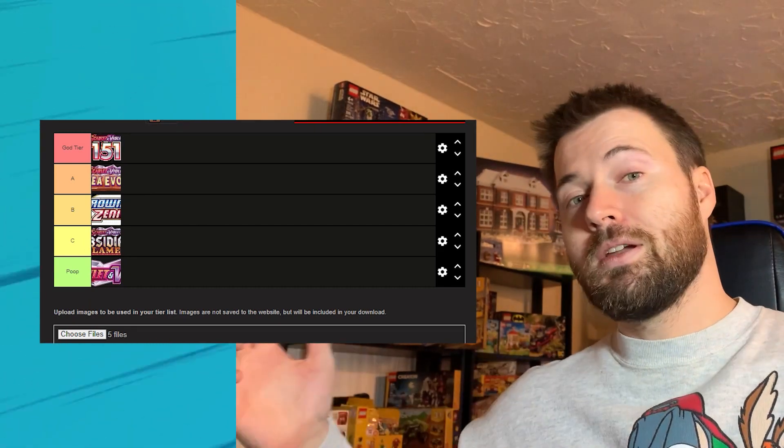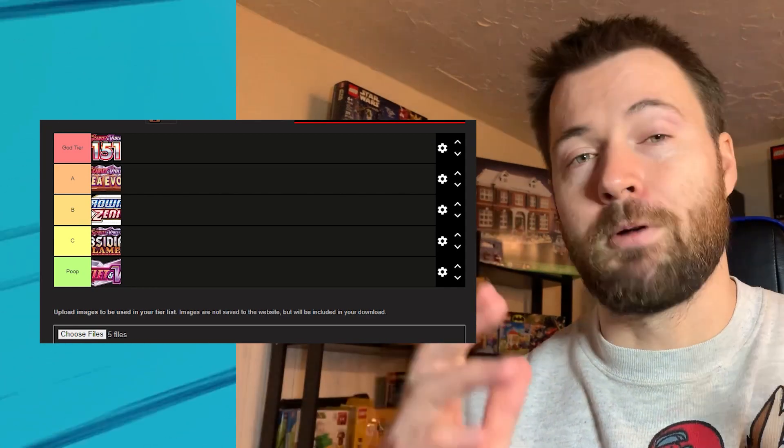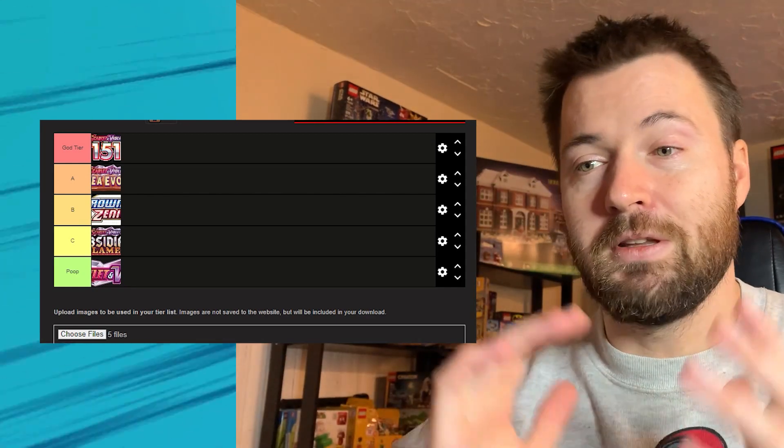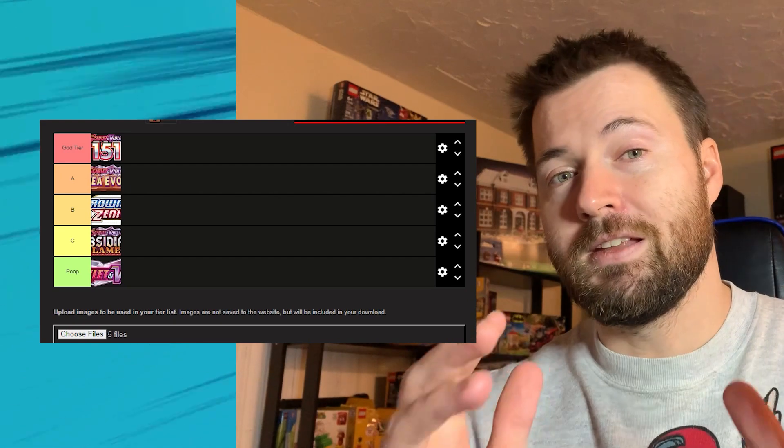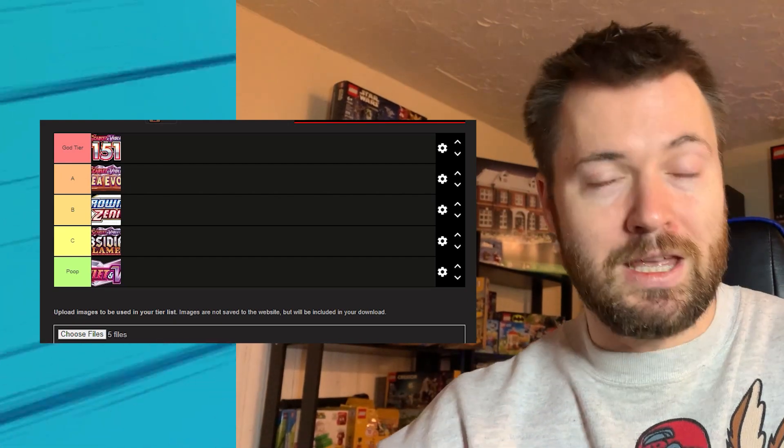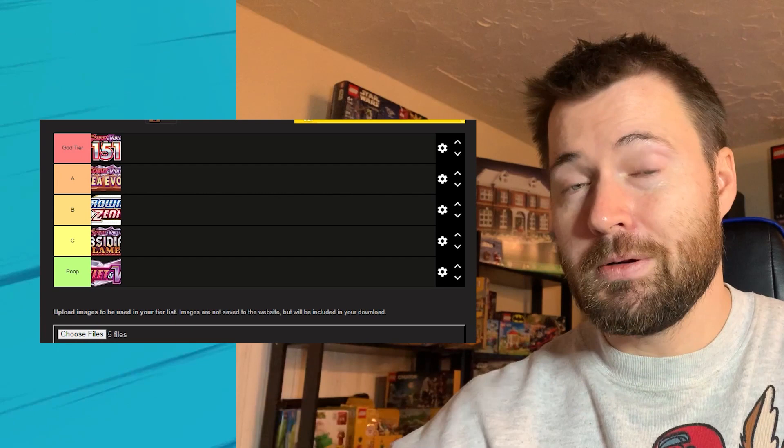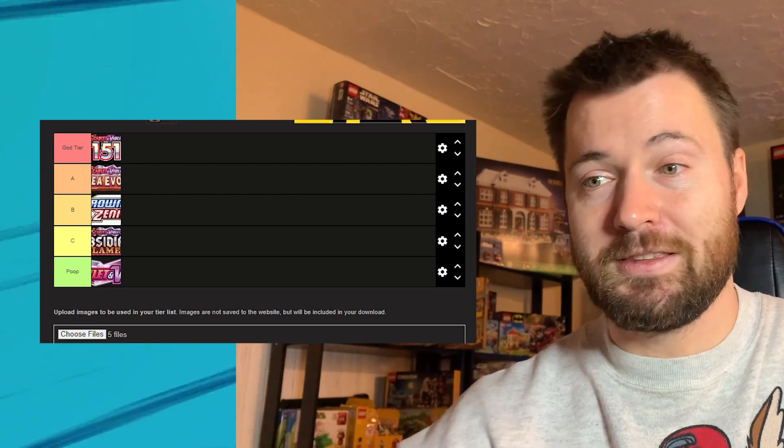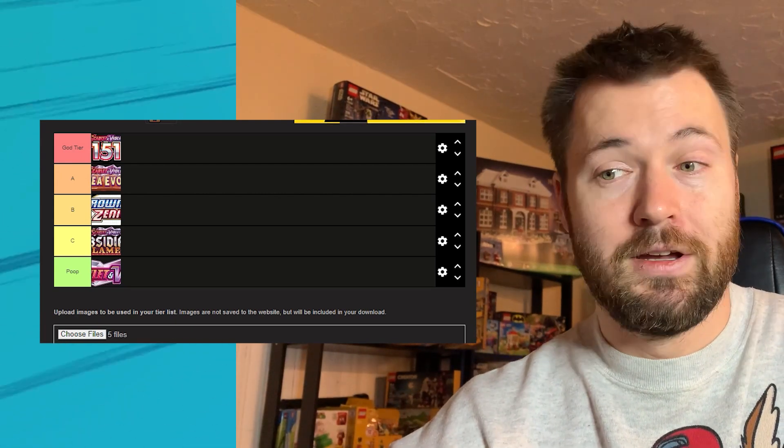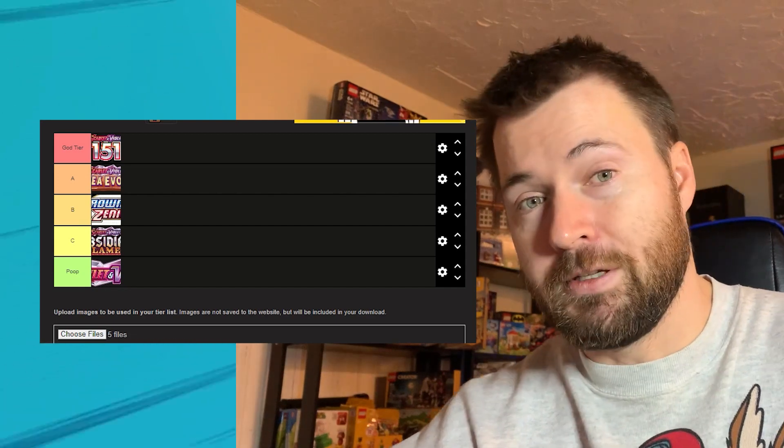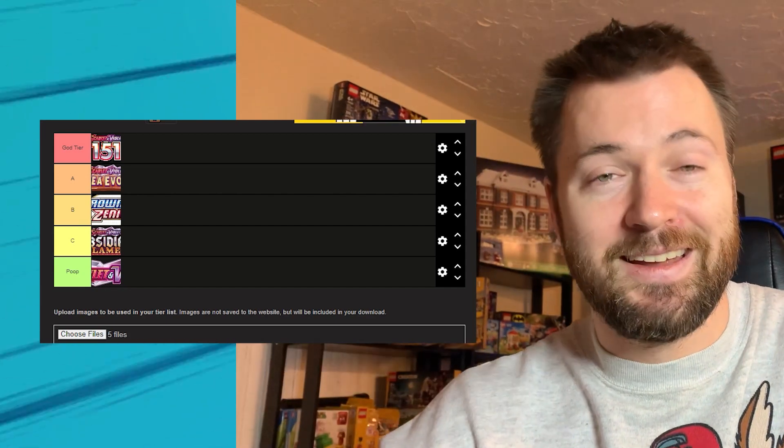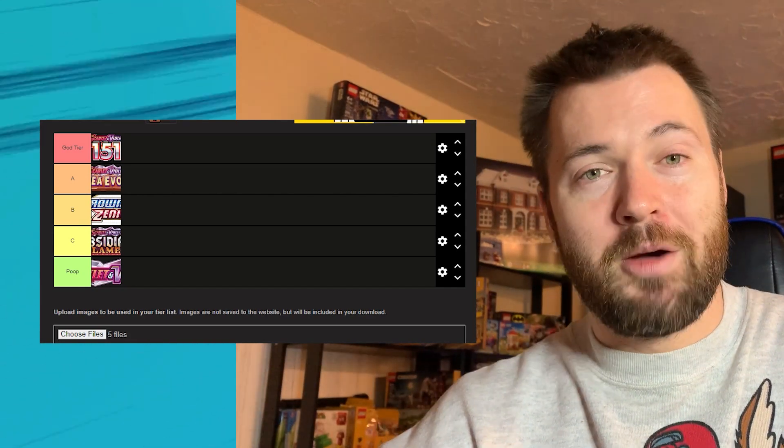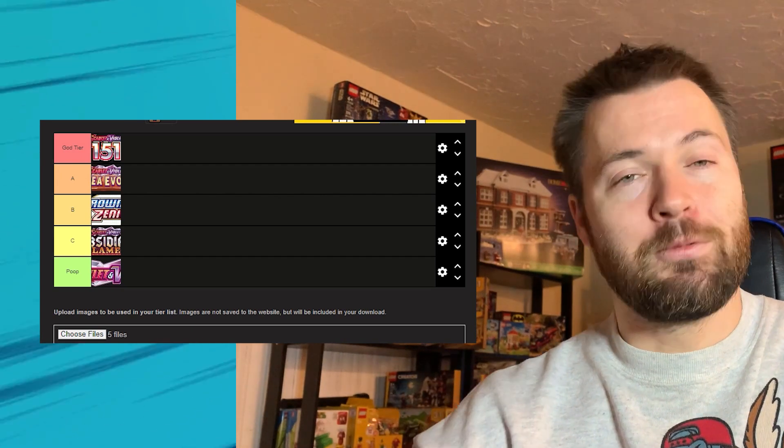Now do you agree with me? This is the fun part it's gonna be the comment section below because I would love to hear your opinions about where you think these Pokemon set rank and do you agree with my assessment here? Do you think that 151 is god tier? Do you believe that Scarlet and Violet is poop tier? I'd love to know your thoughts about that down below in the comment section.